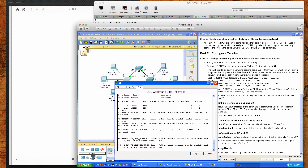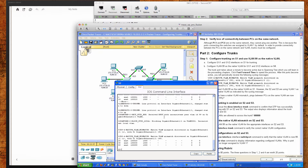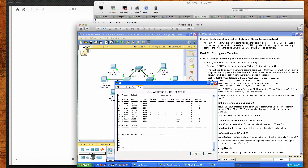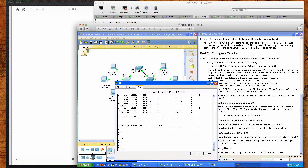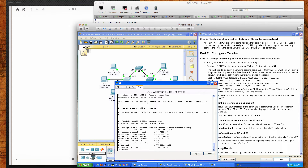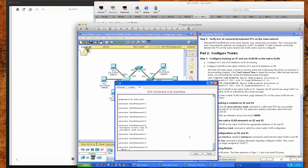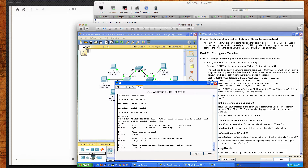Switch 2 is also receiving the same native VLAN mismatch errors. If I do a show VLAN, we have all the VLANs there. If I type show version, the type of switch is a 2960. You'll remember from the reading that the default configuration on the ports is auto. If I do show interfaces trunk, you'll see that the GigabitEthernet 1/1 interface on switch 2 is set to auto.